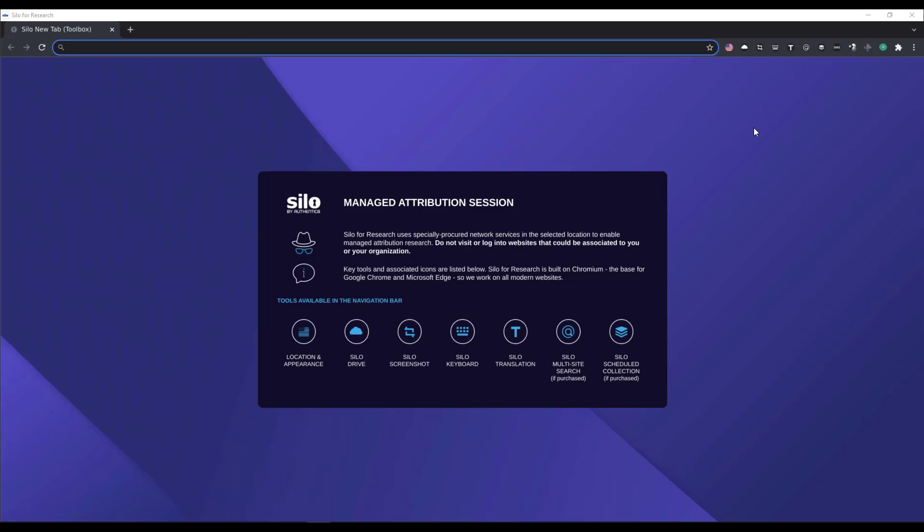With the most recent feature release, we've added the ability to fill shapes you draw when using the SILO screenshot utility. In combination with the Blur extension in SILO for Research that can be used to block images on websites from view, you can produce assets that limit reader exposure to graphic or sensitive content.